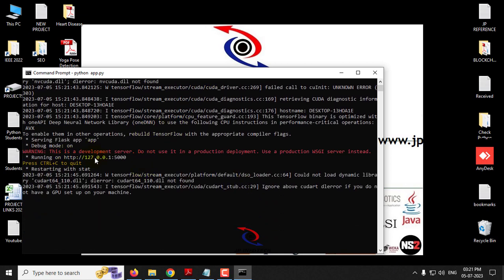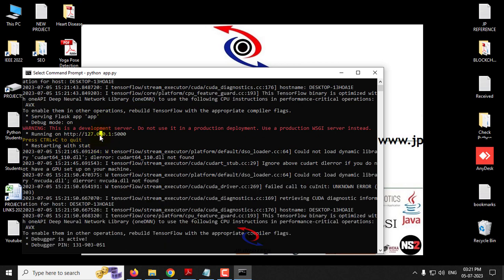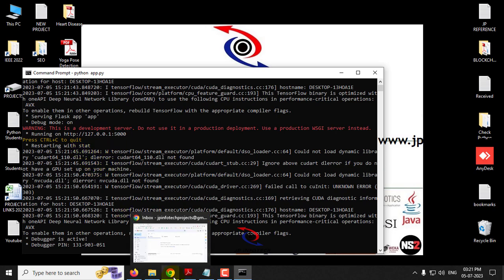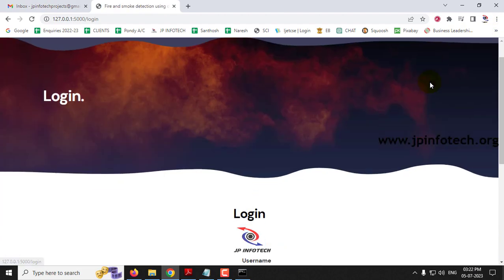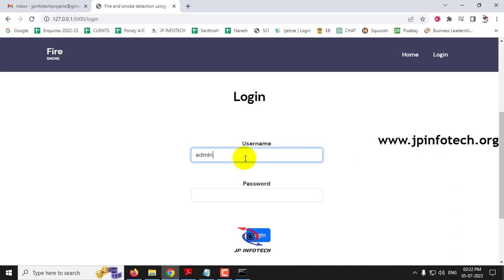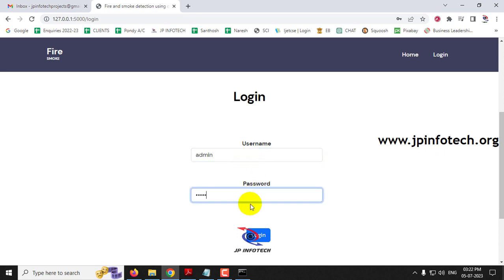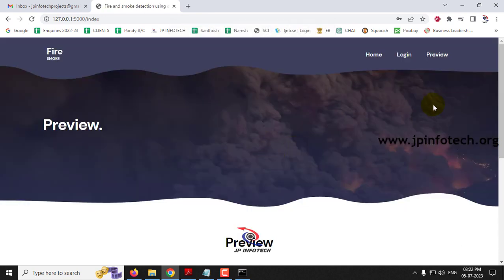Now you can see the URL. Copy it and go to any browser — I'm going to Chrome. Paste the URL and you can see the home screen or welcome screen of the project with the title 'Fire and Smoke Detection using Deep Learning'. Now click the Login menu. It will navigate to the login page. This is a static login page as we have not used any database. Enter the default username and password as 'admin' and 'admin', then click Login.